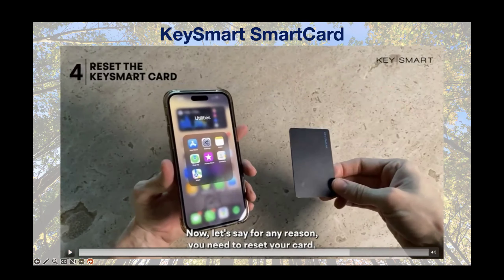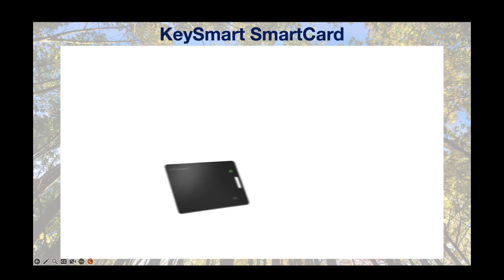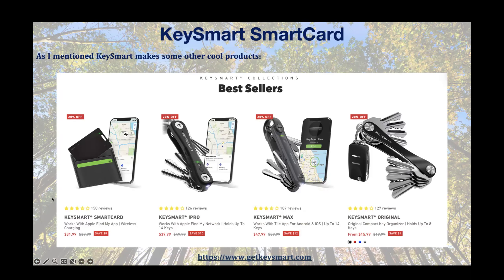I like that flat card format versus the AirTag — just my personal preference. KeySmart makes some really cool stuff. I've had one of these keychains for years. Love it because I never have to worry about my keys getting tangled up. You can also get ones with a little USB drive on there. The KeySmart iPro can also use Find My if you're trying to figure out where your keys went.